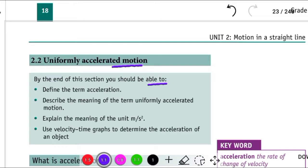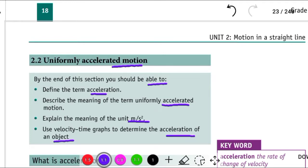Numa sectioni yoakinamo kutakanaaboda gula ipsu nirandeetu. Describe the meaning of the term uniformly accelerated motion. Explain the meaning of the unit meter per second square. Use velocity-time graphs to determine the acceleration of an object.